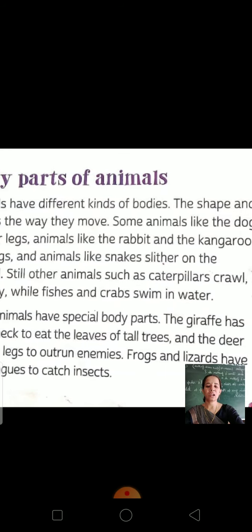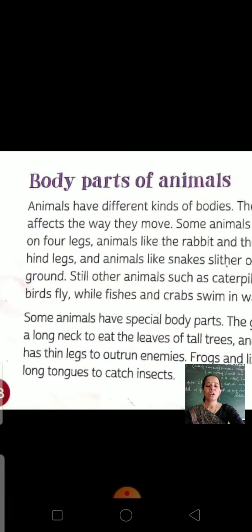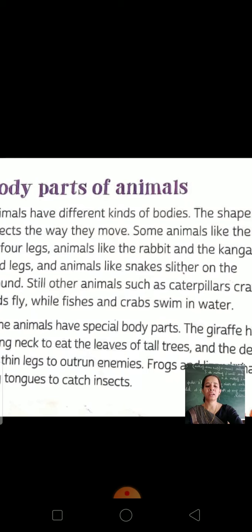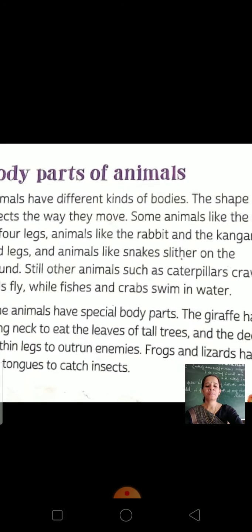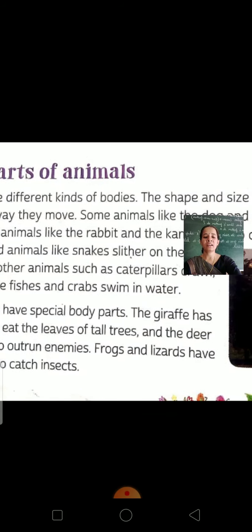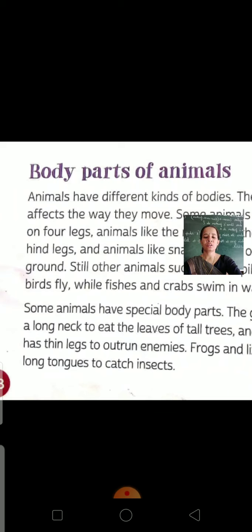Frogs and lizards have long tongues to catch insects. Their tongues are long, and with the help of their long tongue they can easily catch insects.